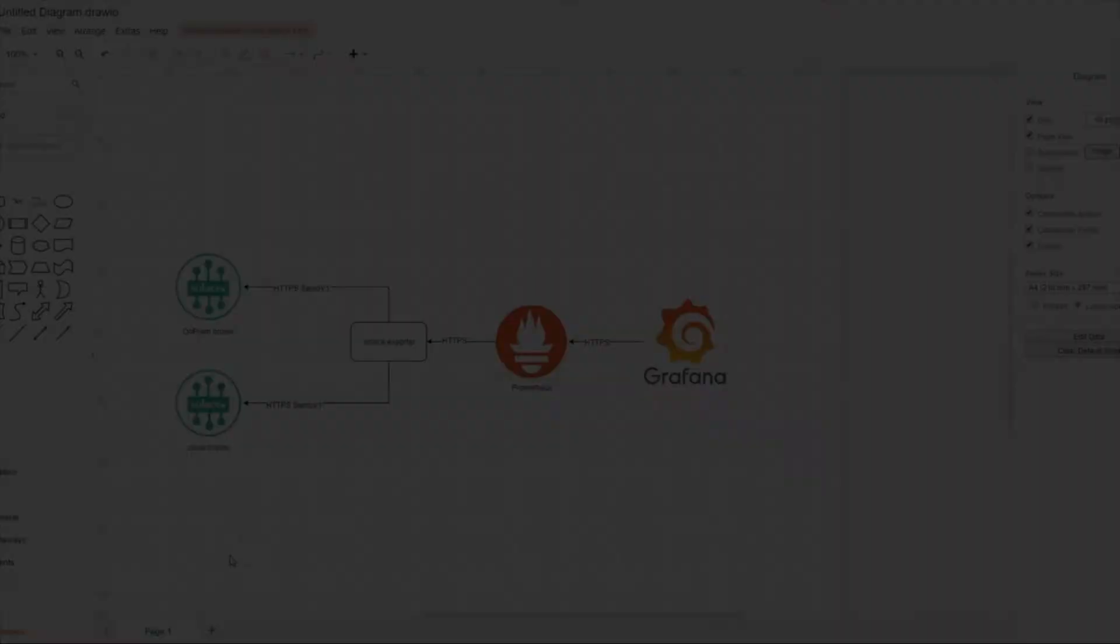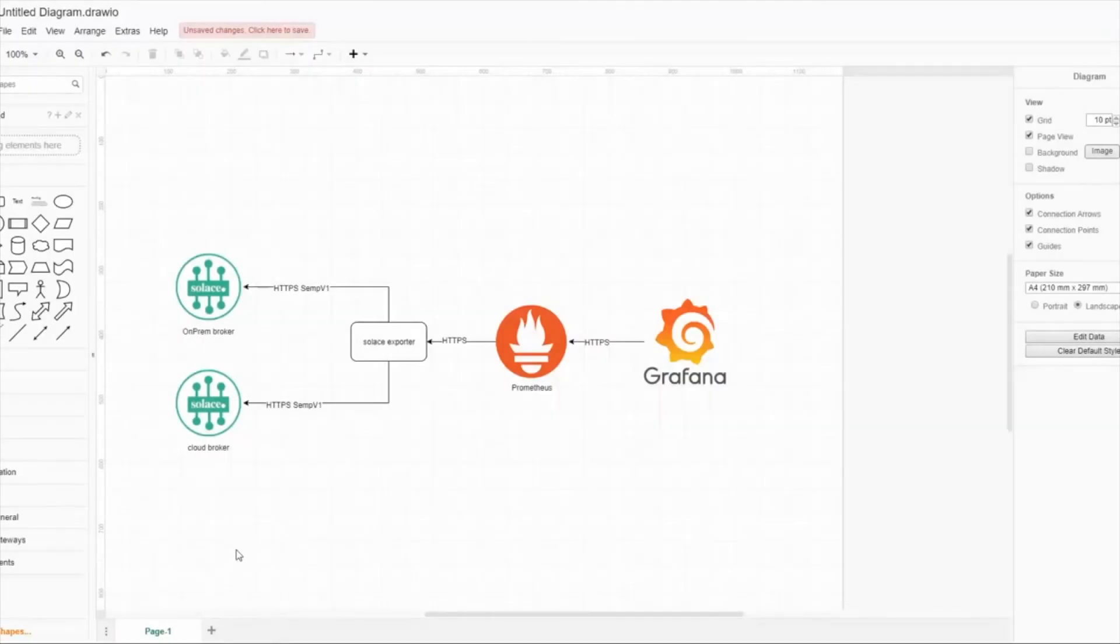Hello and welcome to a short introduction on how to monitor Solace broker using Prometheus open source monitoring.